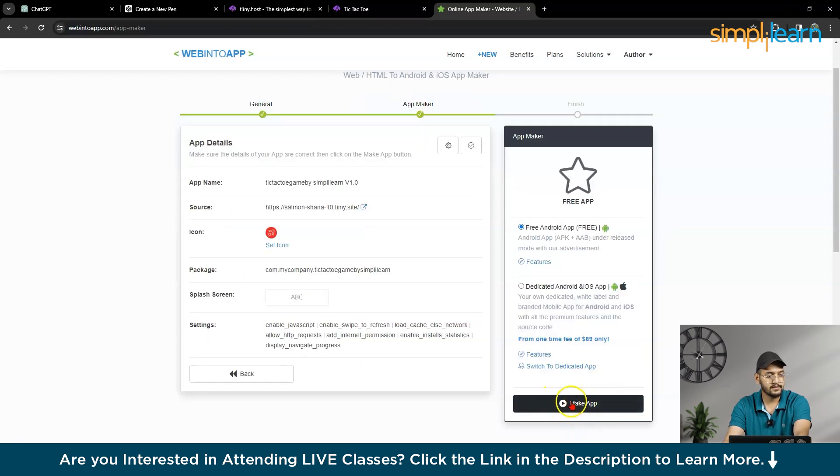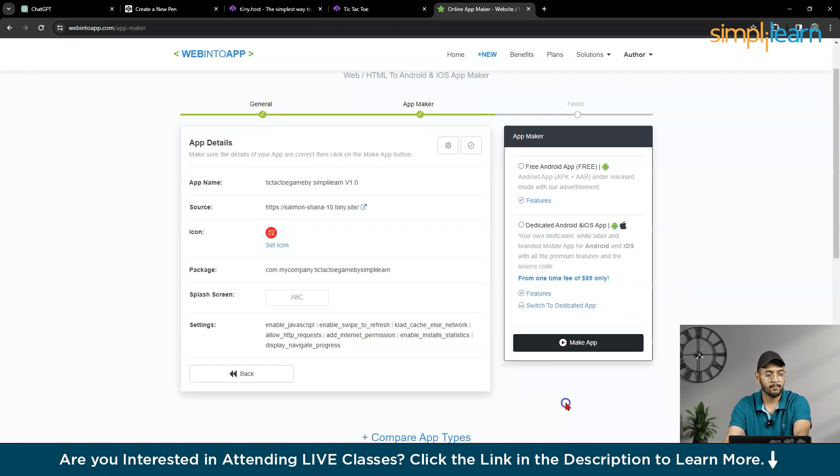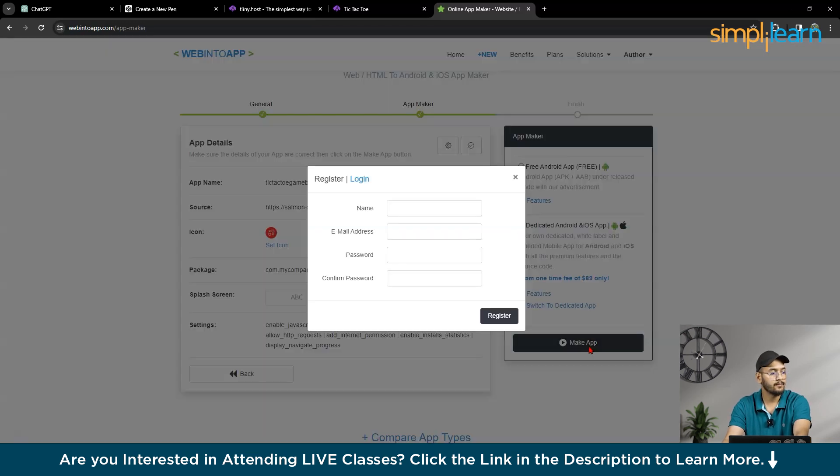So here, you can see, here is one button make app. Make app.